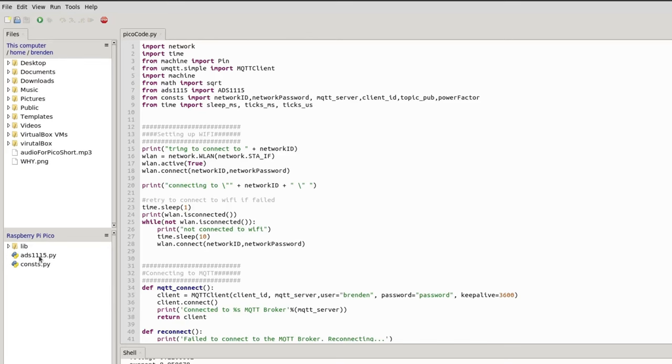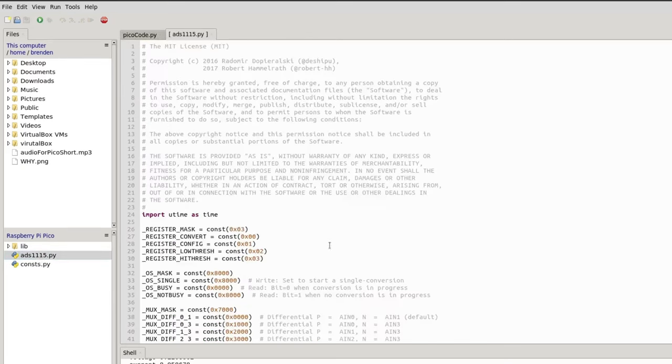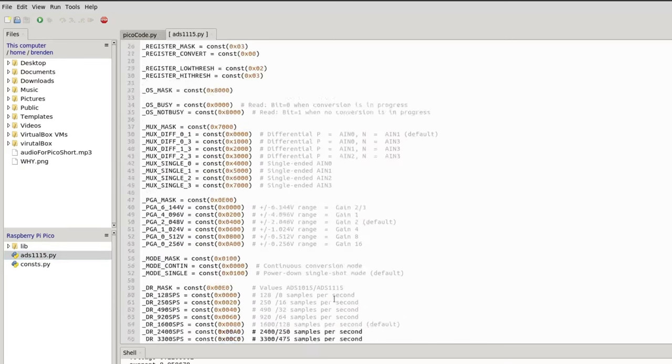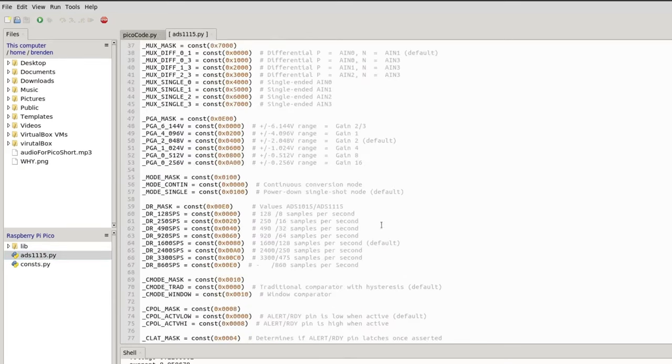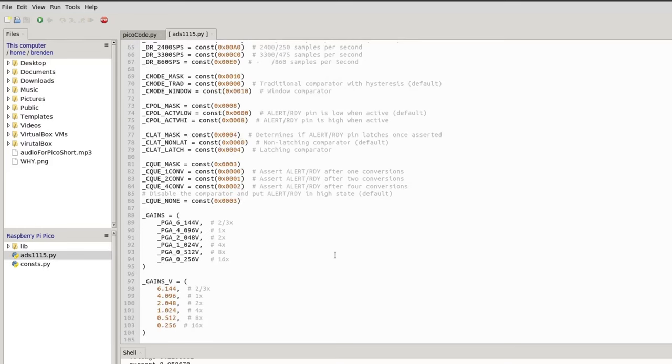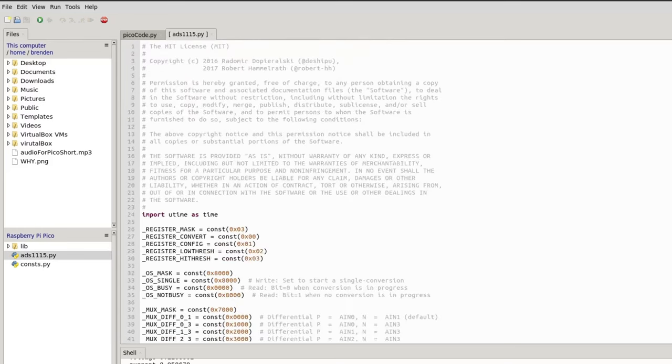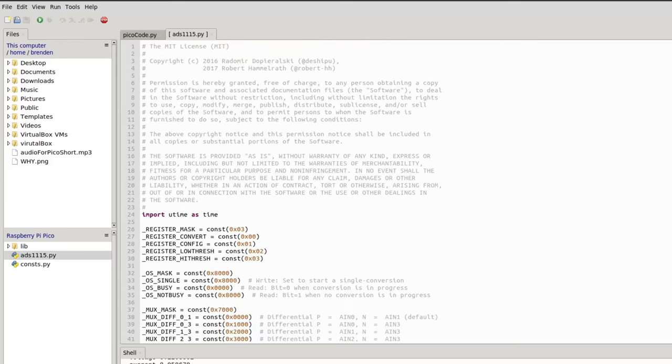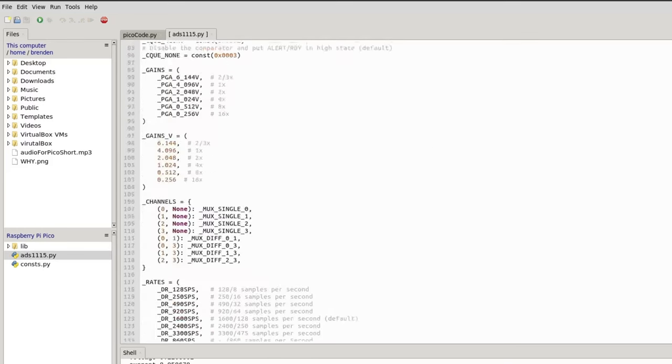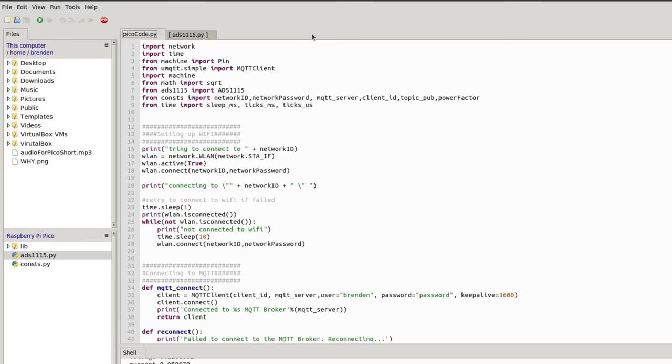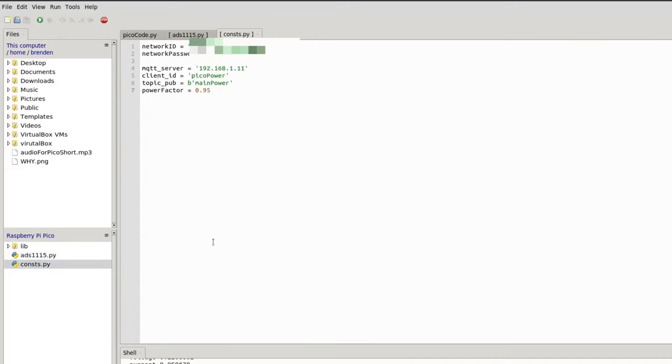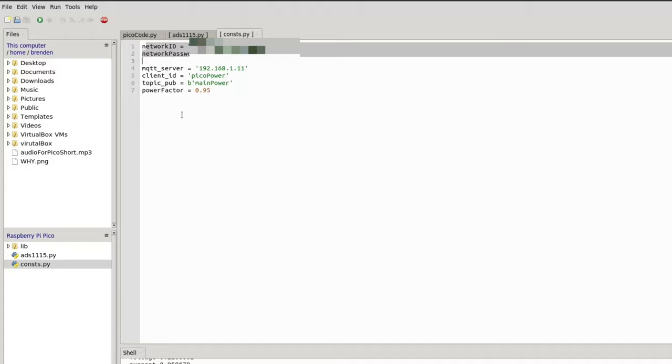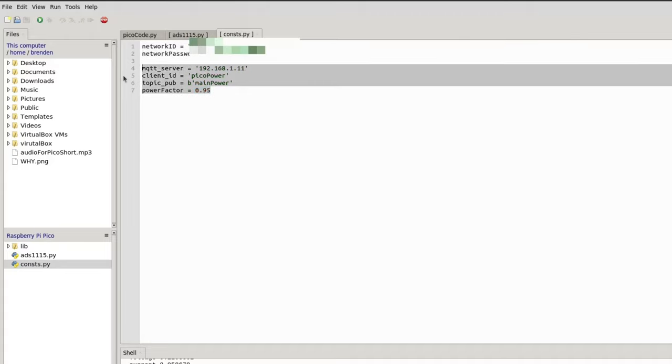I've got two other files. This is ads1115.py. I've grabbed this from another project and I've basically added it to the library of the Pico so I can use all of these functions in my Pico code. And lastly I have all the config for the project. This will house the Wi-Fi password and ID and the information for the MQTT server.